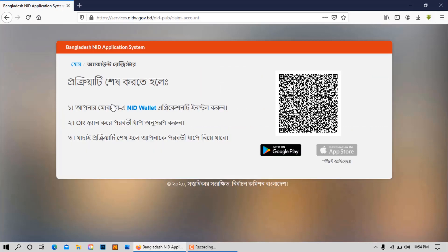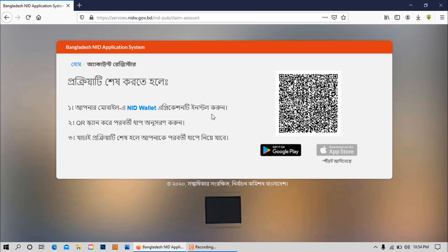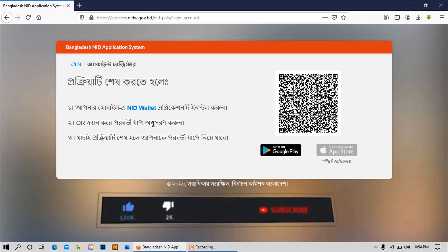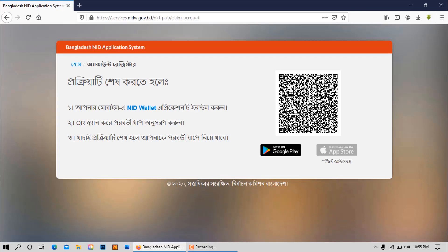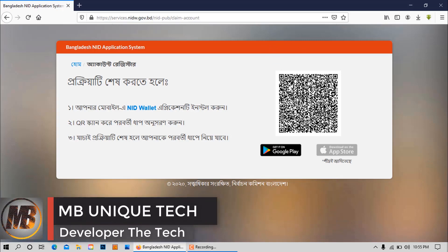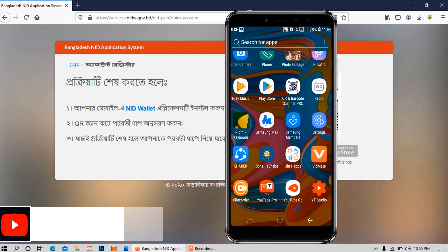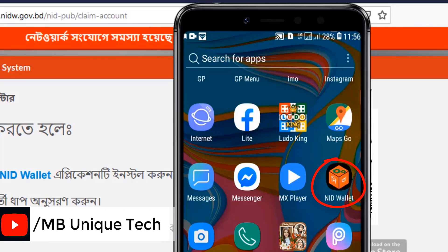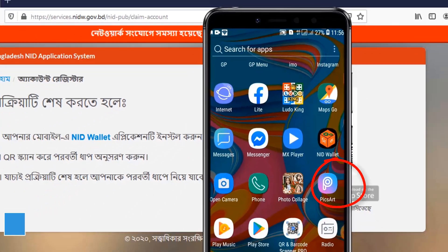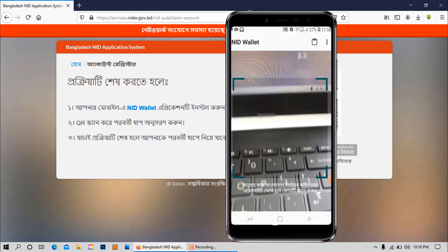This is an interface where we can install our mobile NID All-App. We can scan the QR code using the app. We can install the NID All-App from the Google Play Store by searching for NID Wallet. Then we can open the app and scan the QR code.